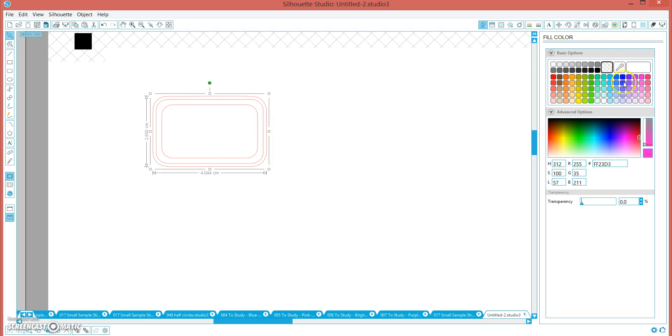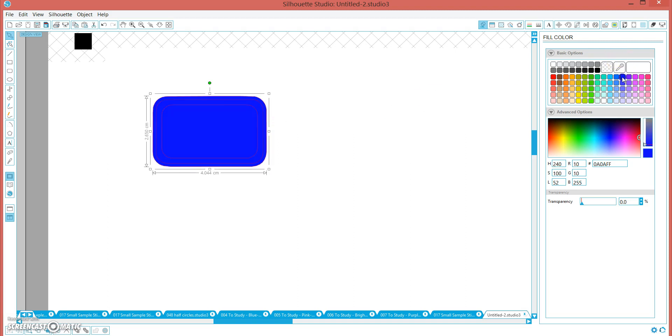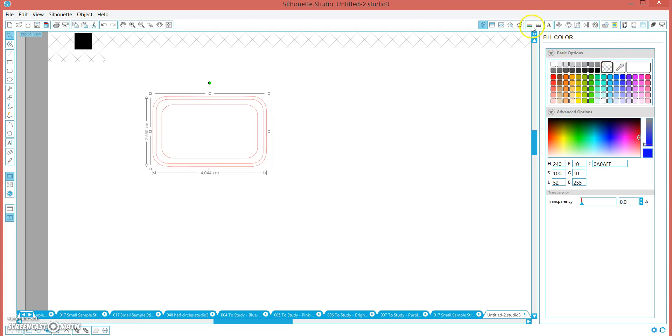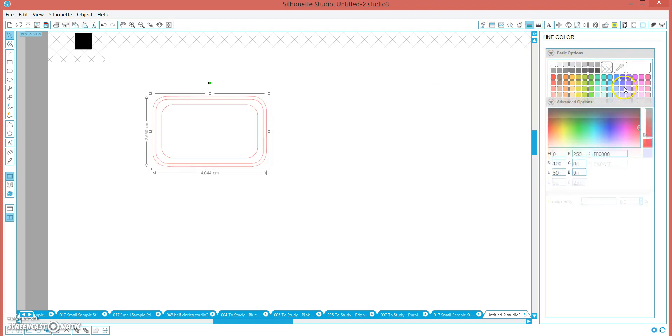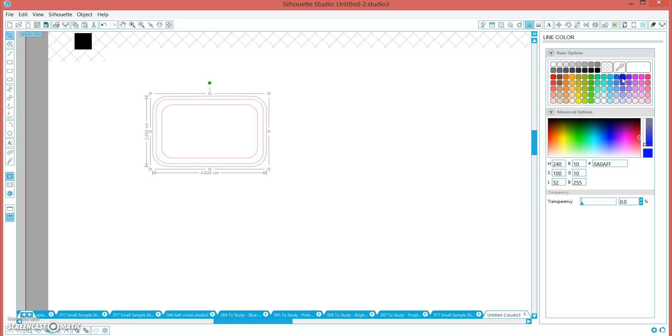So this outside line I am going to make blue. I am going to make the line blue. And this inside one I am actually going to just make clear, because I don't need to be able to see it.